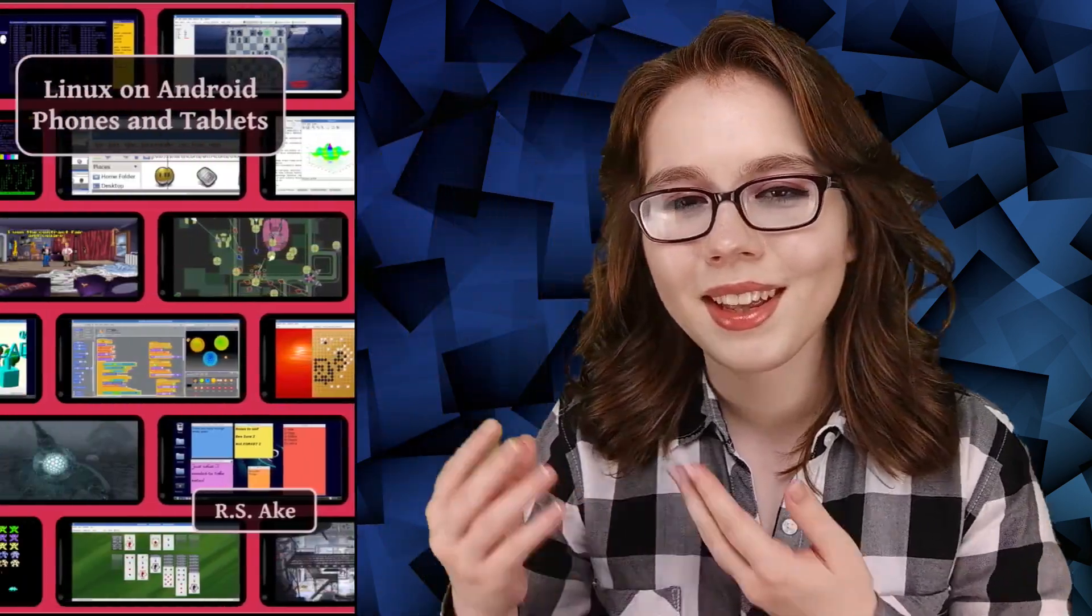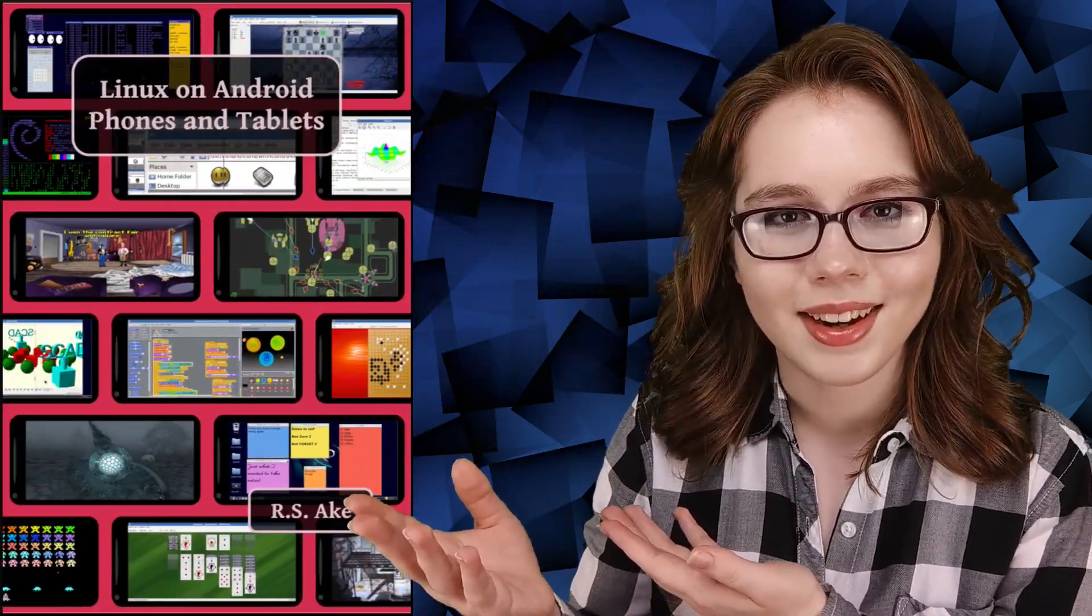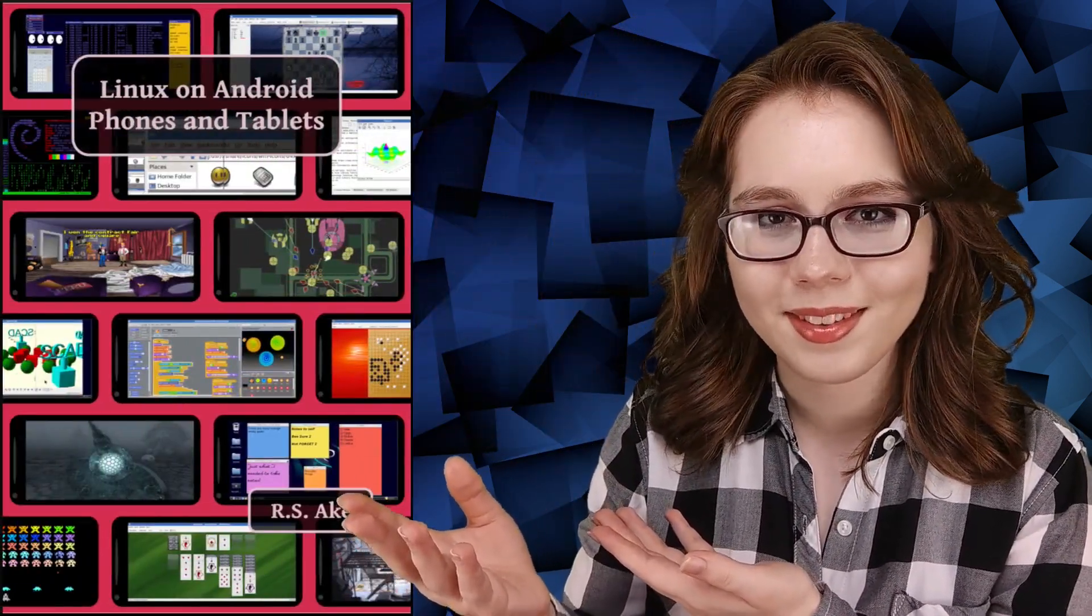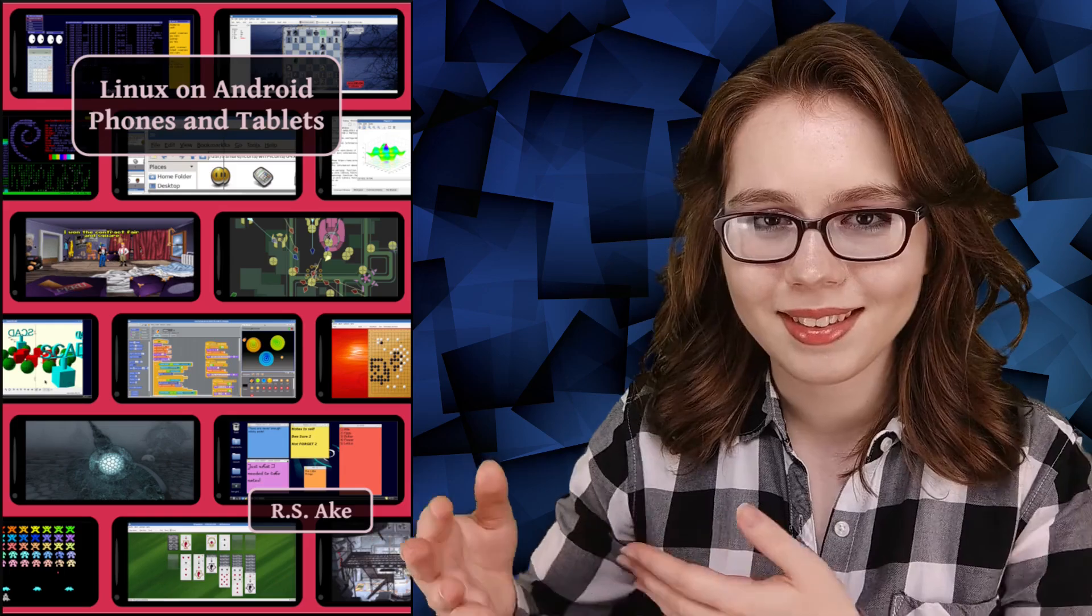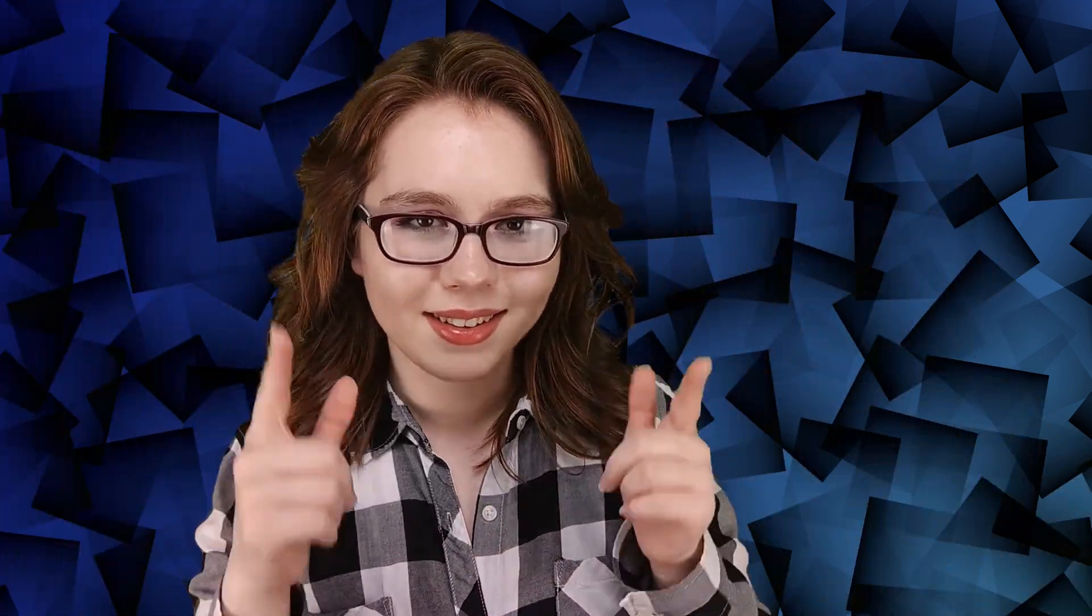If you enjoyed this video, then you may be interested in the companion book to this video, Linux on Android phones and tablets. And other than that, see you soon!